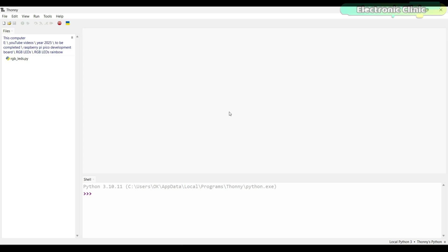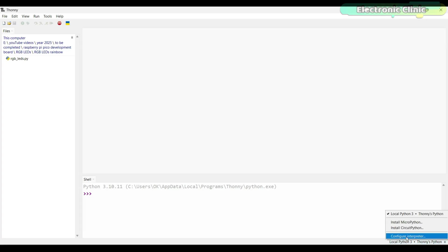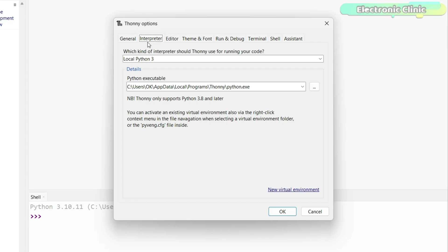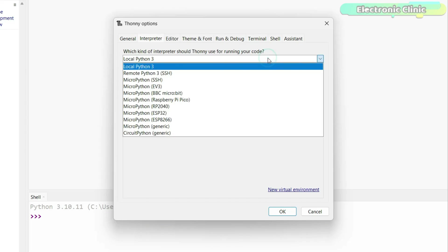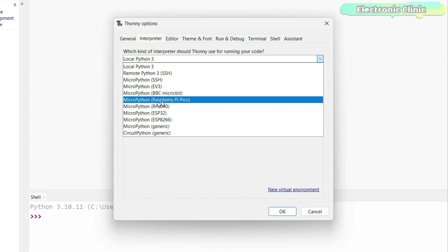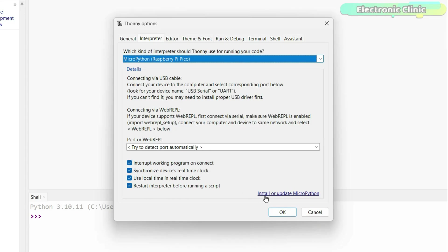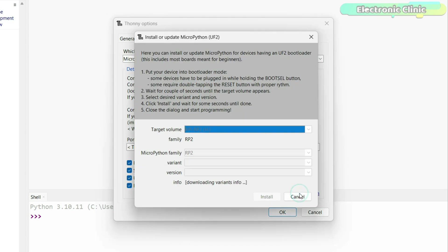While Thonny IDE is open, look at the bottom right corner. Over here, you might see something like local Python 3, Thonny's Python. It doesn't matter what's written there. Just click on it. Now click on configure interpreter. Make sure the interpreter tab is selected. It will ask which kind of interpreter should Thonny use for running your code. From the list, select MicroPython, Raspberry Pi Pico. The Install or Update MicroPython link will appear instantly.